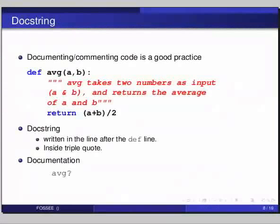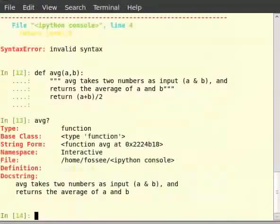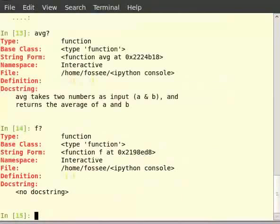As far as the code functionality is concerned, we didn't do anything — we just added an abstract of what the function does. Now, try this in the IPython interpreter: type avg and question mark. It displays the doc string as we gave it. Thus, doc string is a good way of documenting the function we write. Now type f question mark and hit enter — it doesn't have a doc string associated with it.